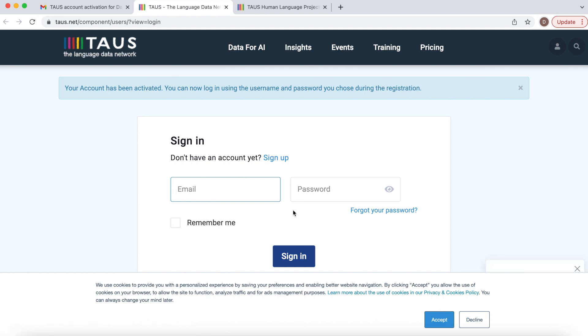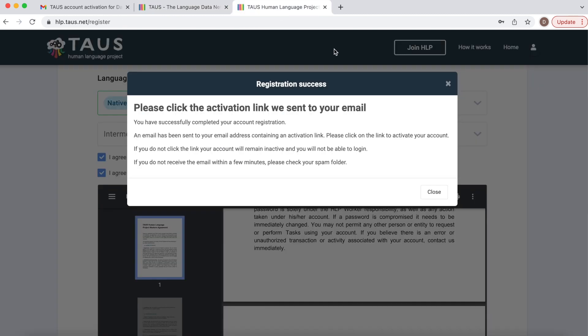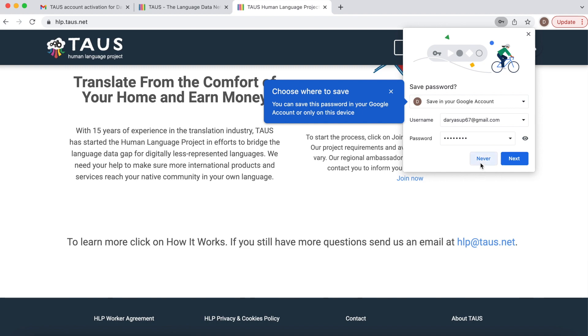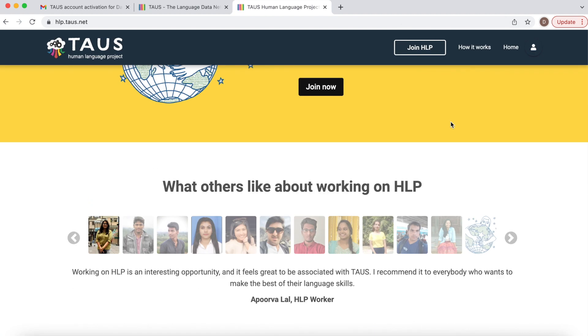So this is our taos.net main website. However, to perform all the work you need to go back to our human language project website. So here I am.